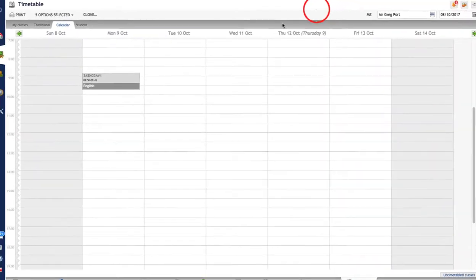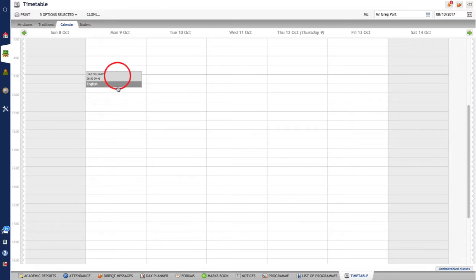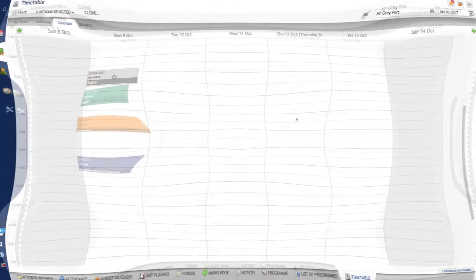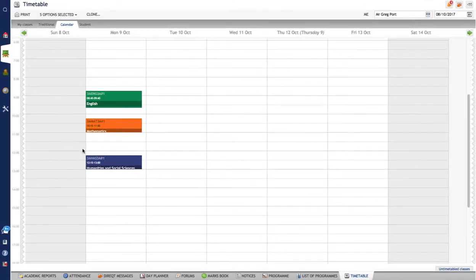So then we click on save and you can see my calendar class has now been created for that time. At any stage you can actually grab that class and move it around as well if you want to. So if you've got the time wrong it's easy to grab that class and move it around. Okay so I've done a few classes now. I've just got three classes here.